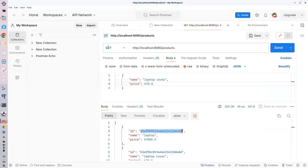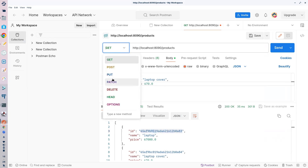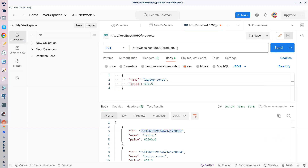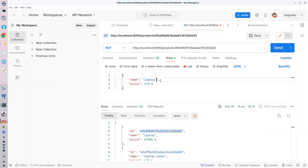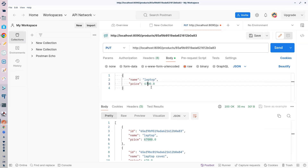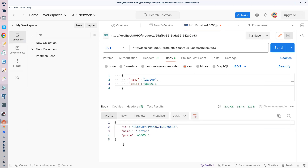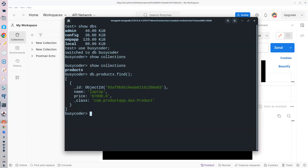مان لیتے ہیں laptop کا price change کرنا ہے۔ PUT operation کرتے ہیں — ID pass کریں اور updated data دیں: نام 'laptop'، price 80,000 روپے۔ PUT execute کریں — laptop کا price change ہو گیا۔ GET کریں تو دو products نظر آ رہے ہیں updated price کے ساتھ۔ آپ دیکھ رہے ہیں کتنا آسان ہے MongoDB پر CRUD کرنا۔